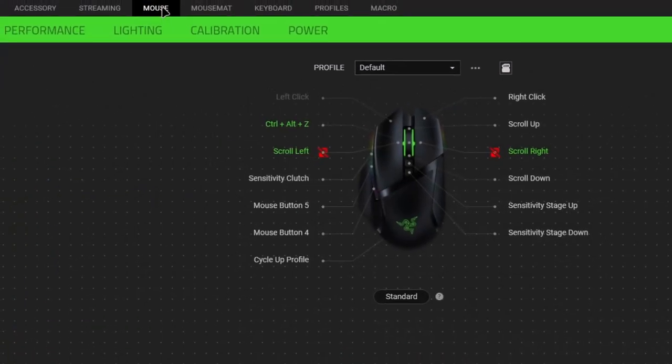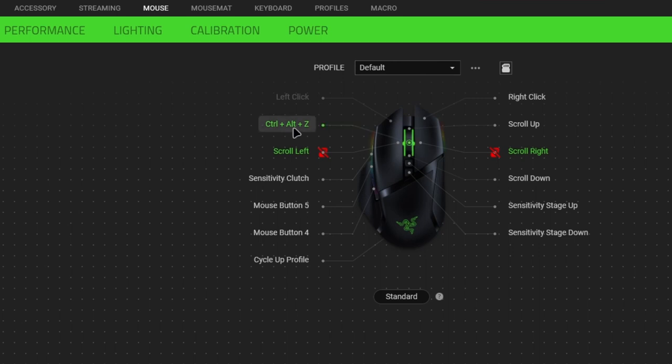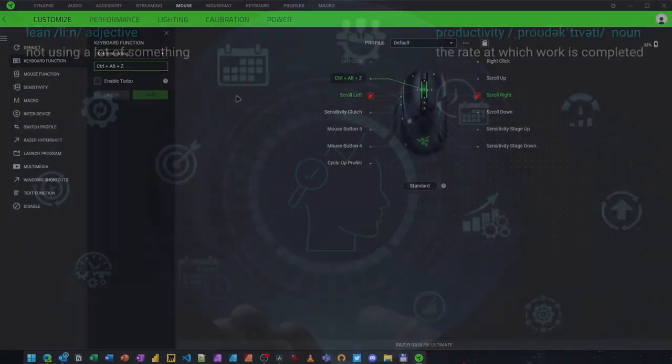One last tip here. In addition to the keyboard shortcut, I also programmed my mouse to do the same when I press the mouse wheel down. Now I don't even have to press a combination of three keys, but just one button on my mouse. How cool is that?